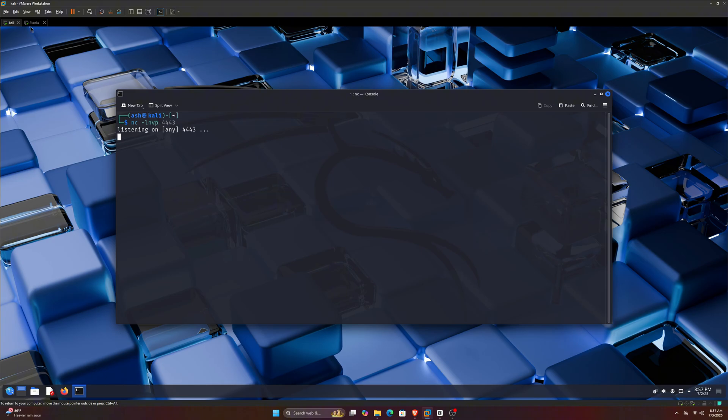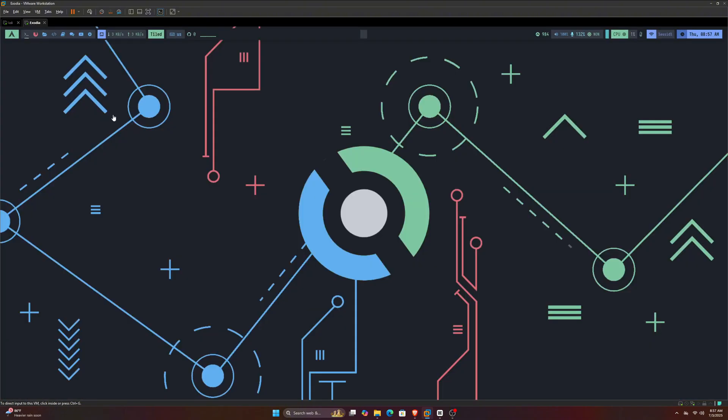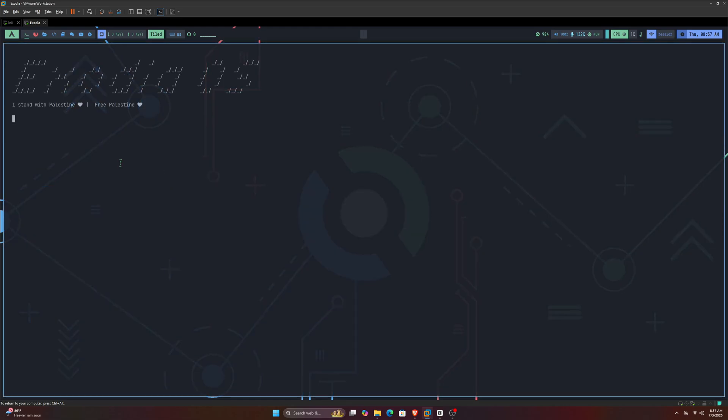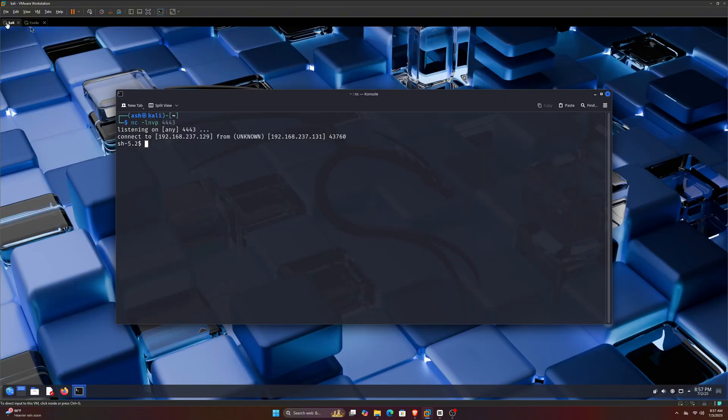On the other hand, I am running my Exodia OS. Now check out what's going to happen when I try to open the terminal on the Exodia OS. So I opened the terminal, and you see I did nothing else, right?